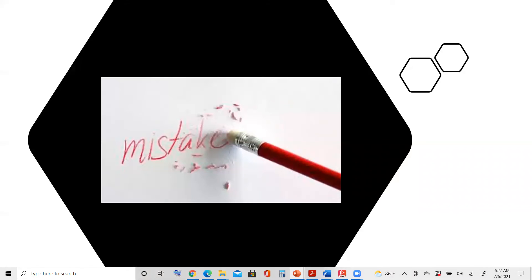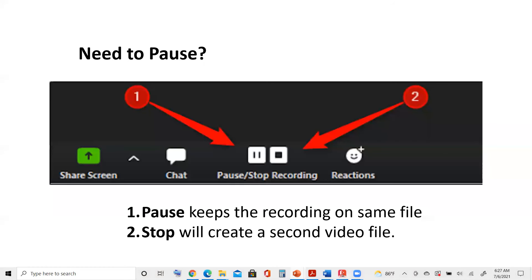If you make a mistake, have no worries. It's easy to correct or erase, so just think about getting through the presentation. If you make a mistake and need to pause, we often have to sneeze or cough or anything, take a sip of water because our throat might be getting dry. This is how you can put a pause or stop your recording.